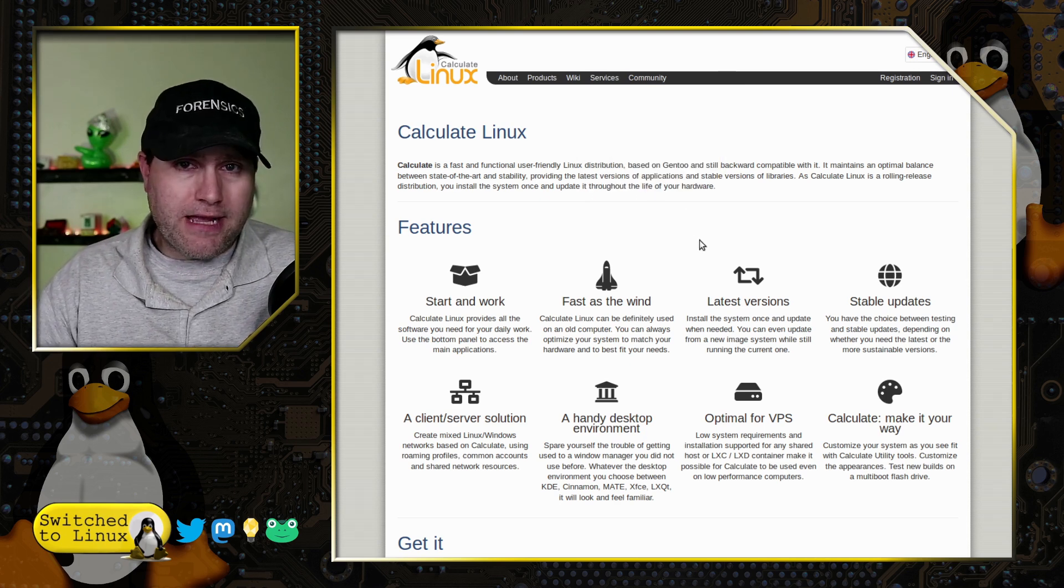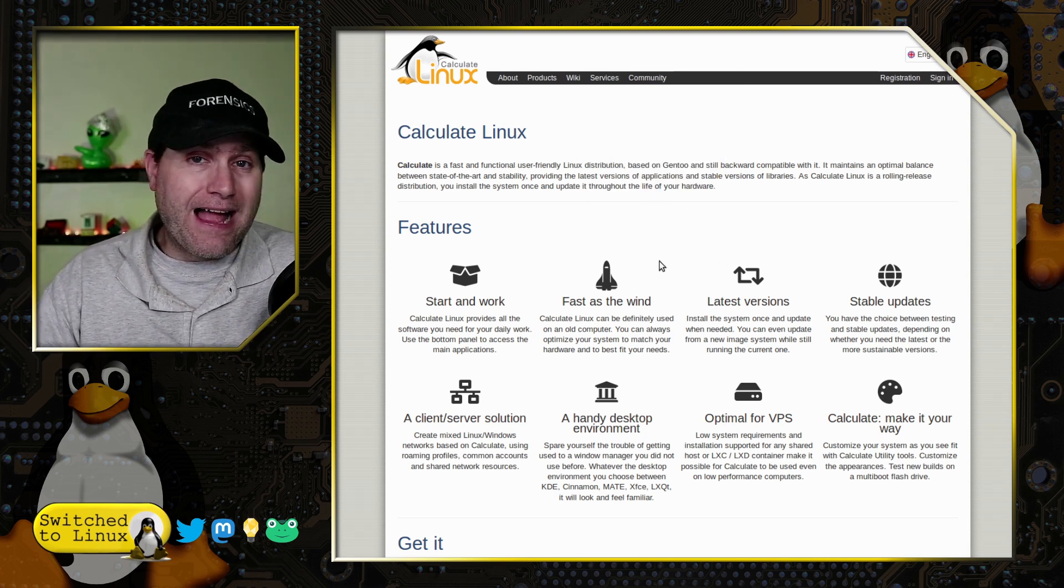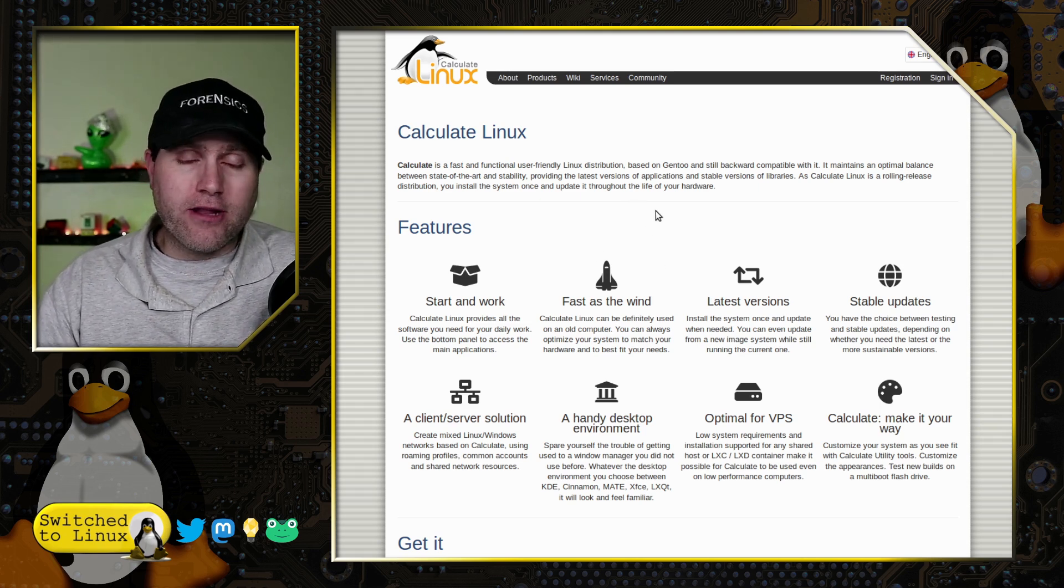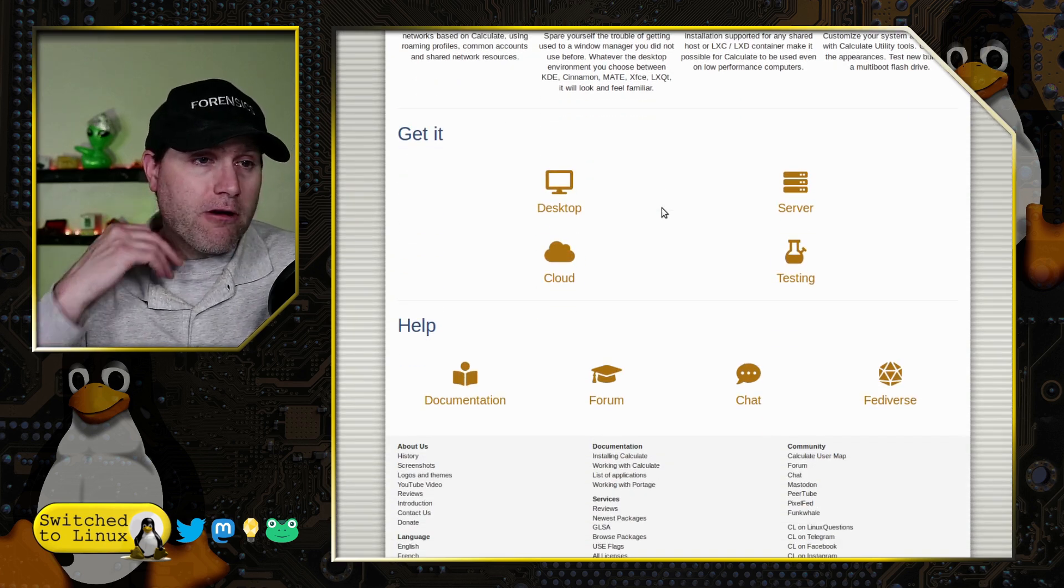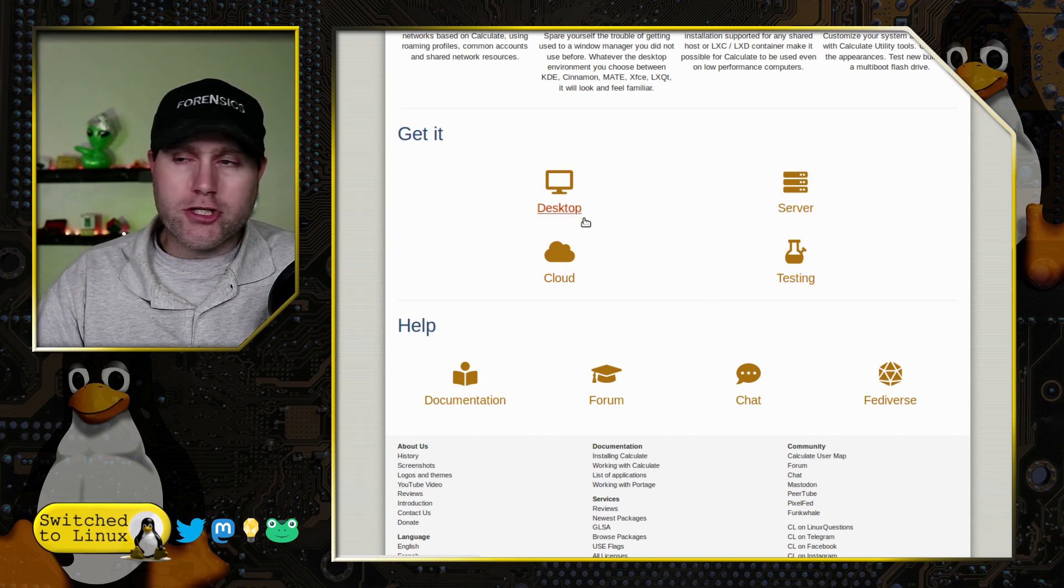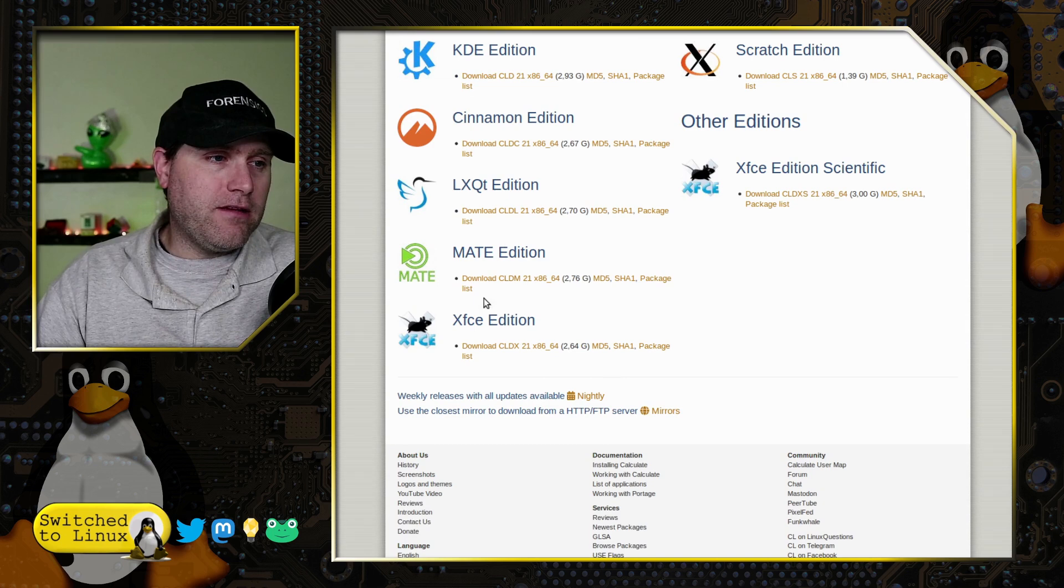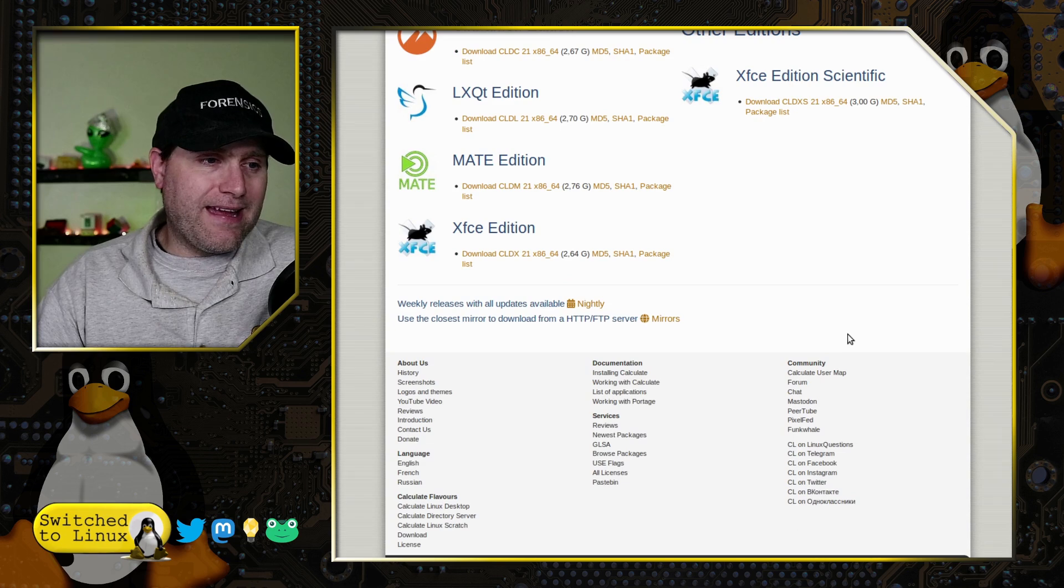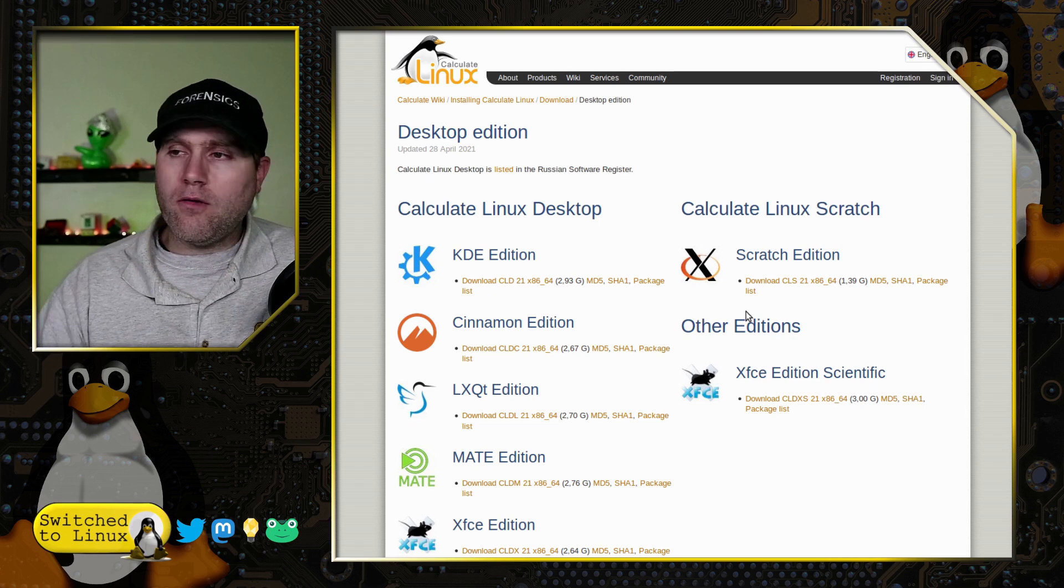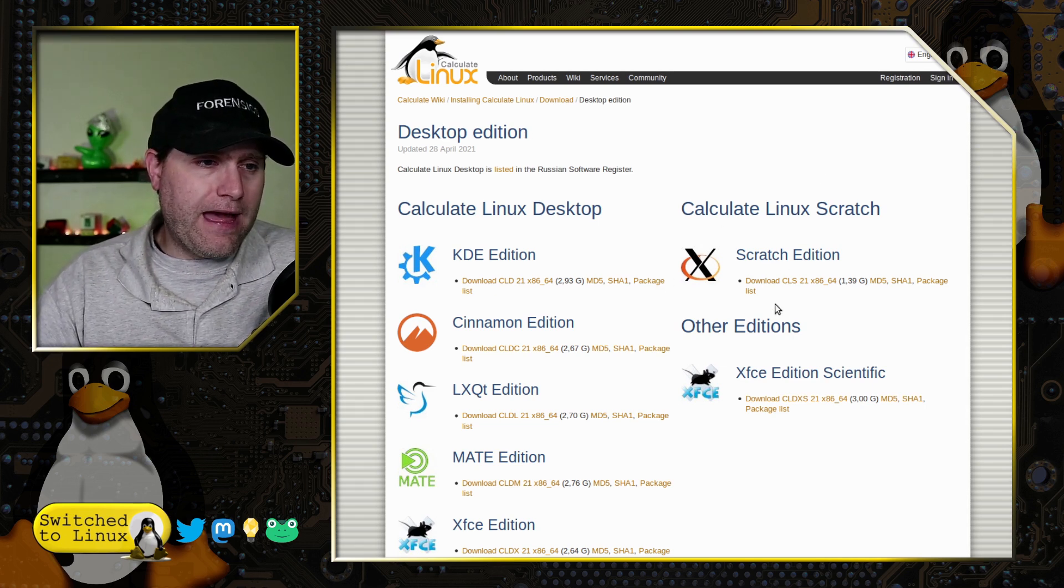I did attempt to download this with Plasma first, and I was not actually able to get the Plasma version to run. So if you tried Plasma and were not able to get it to run, try running one of the other ones. Maybe there was just some error in it somewhere. Heading on over here, you have a desktop version, cloud version, server version, or testing. Inside of your desktop, you'll see that you have a variety of different options: Plasma, Cinnamon, LXQT, Mate, XFCE, and then we also have Scratch Edition and Scientific Edition. There are some nightly builds you can get as well.